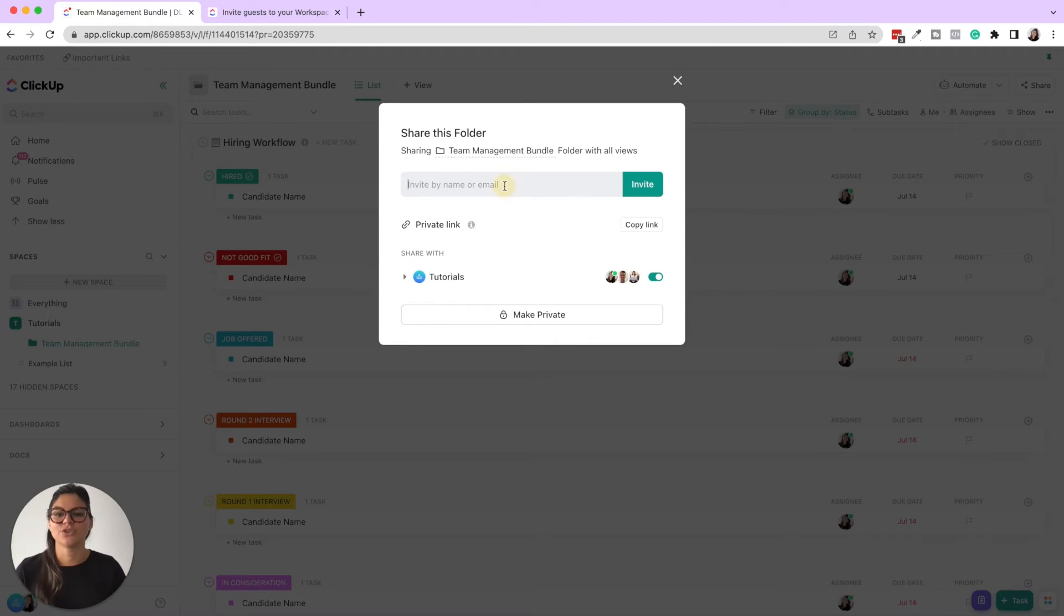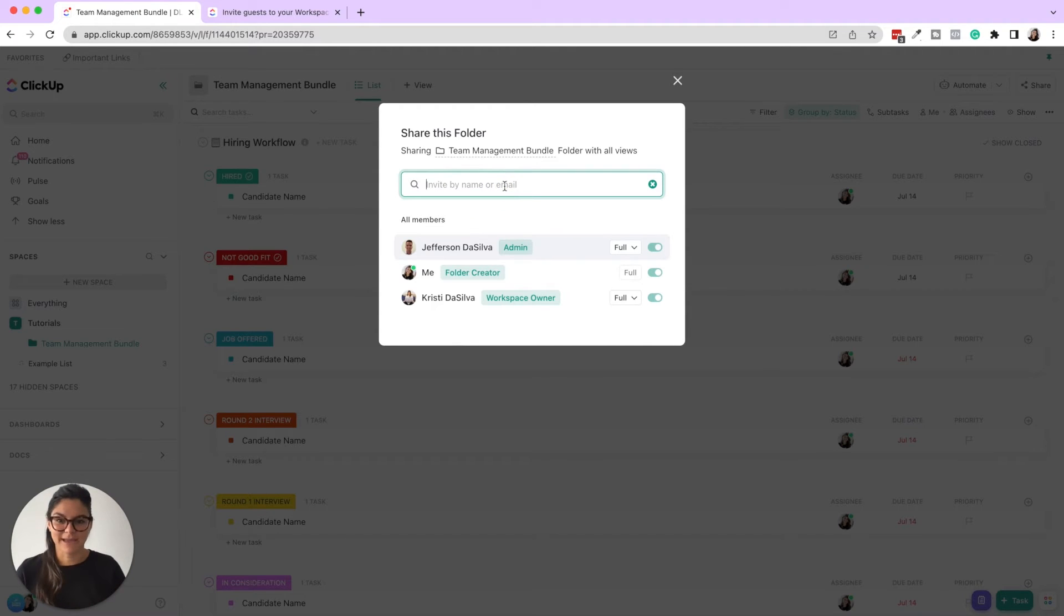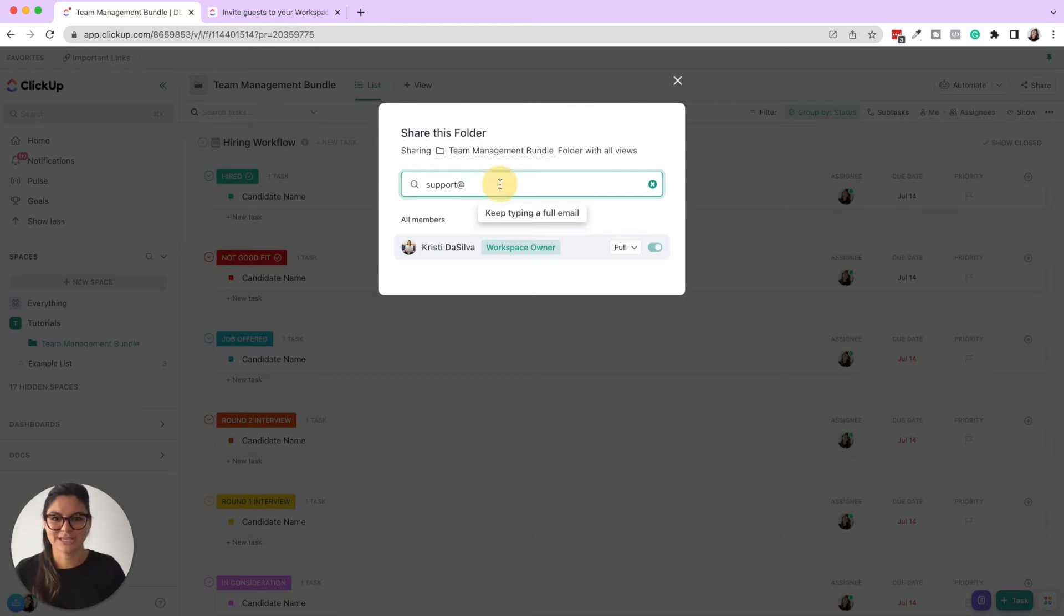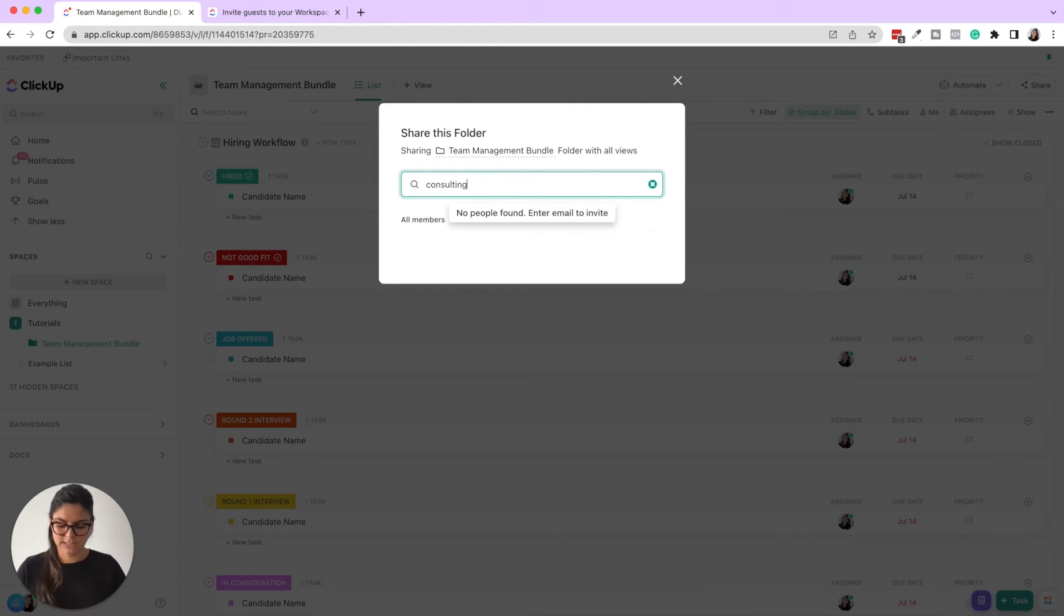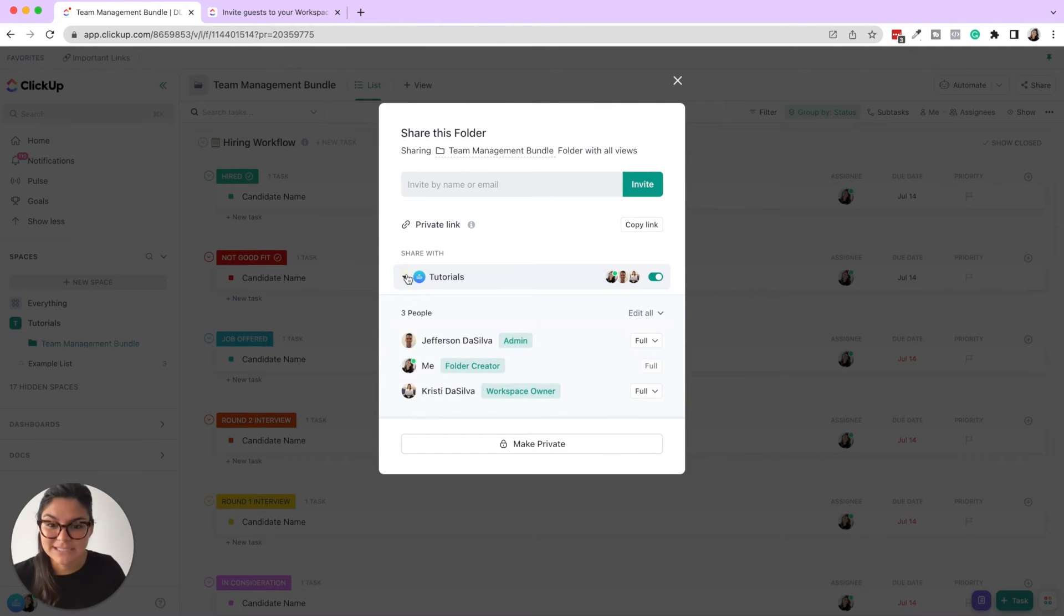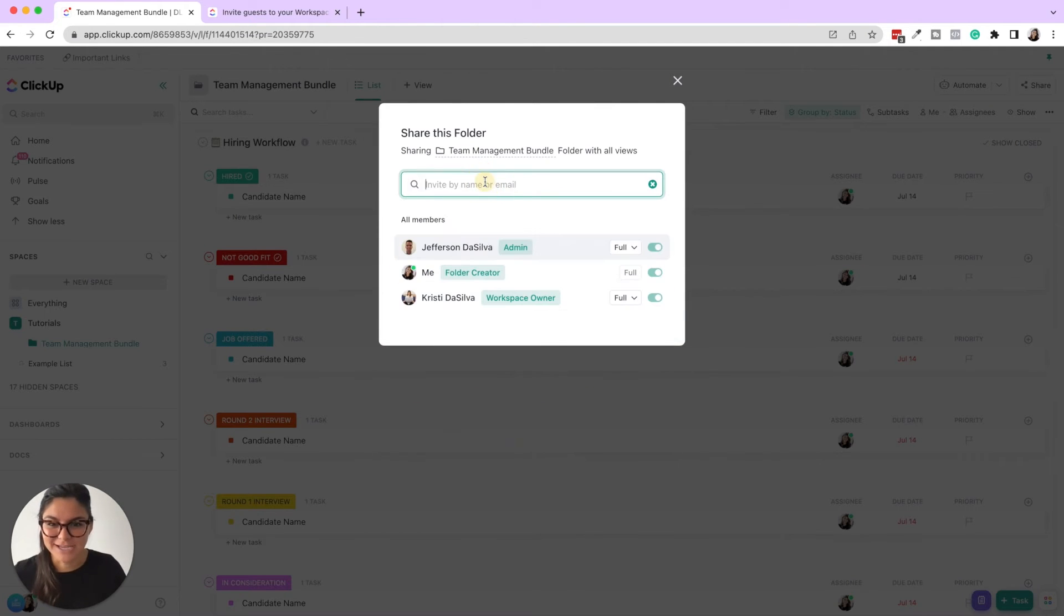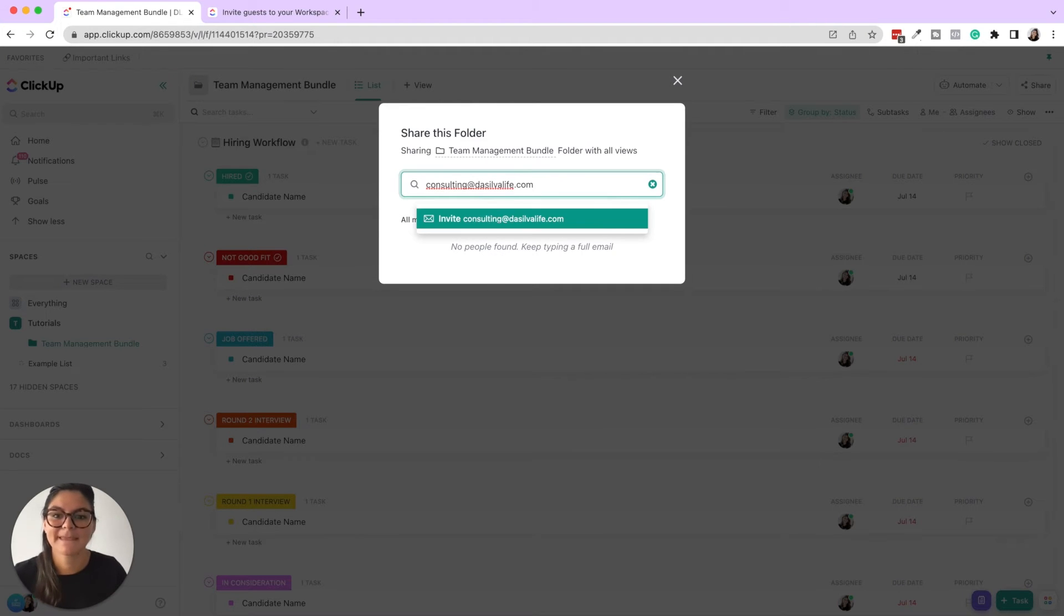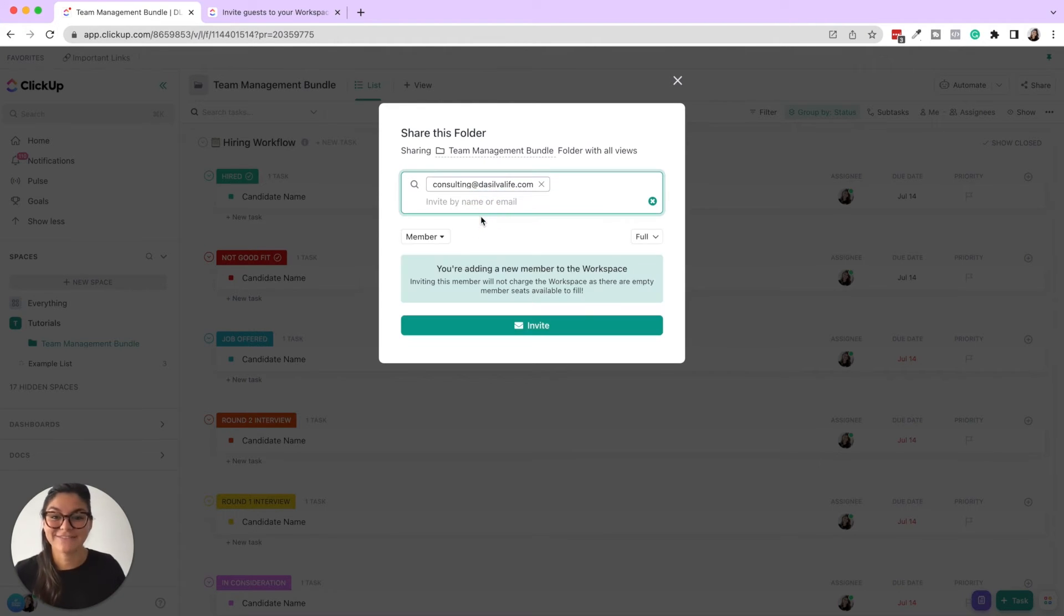So if I invite them by email and I do, let's do support. That one actually is support. So let's do consulting at desilvalife.com. Then click enter. And you're going to be able to see, let's do that one more time. Consulting at desilvalife.com. Invite, then you're going to click invite.